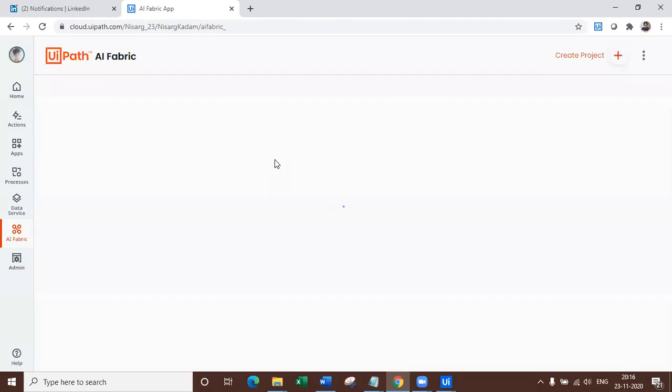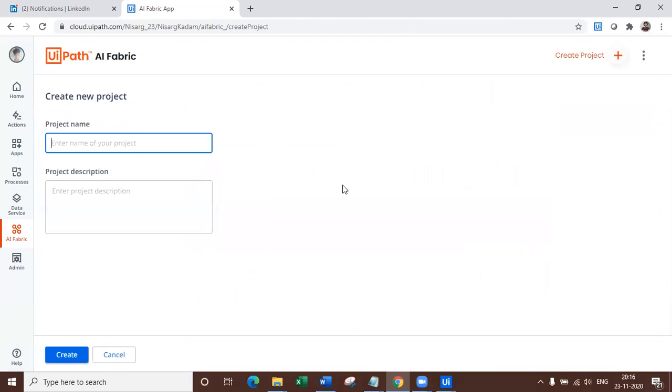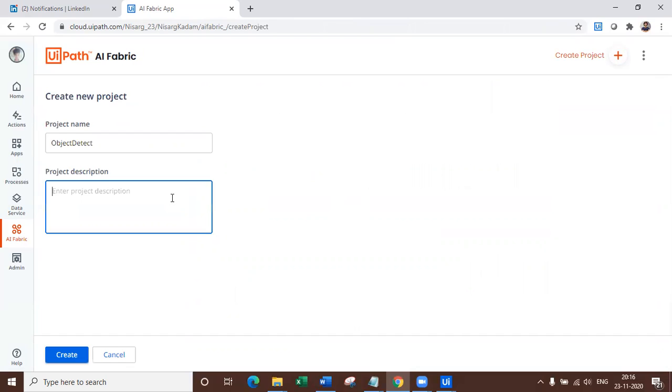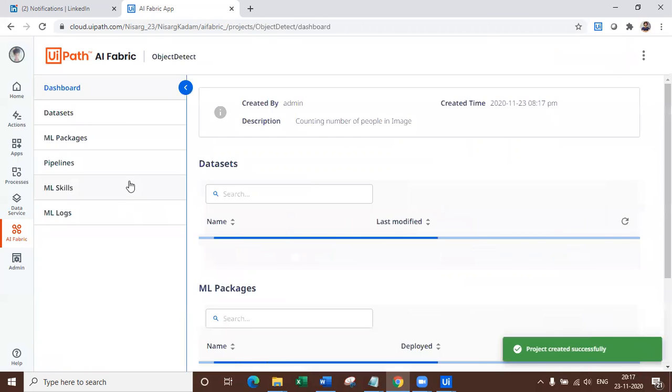So first of all you need to do is navigate to AI fabric, create a project, give it a name. Any name is fine. You can give, it's an object detection, so I'll just say object detect and you can give project description. So we are going to work on a use case where we identify how many number of people are there in an image. So count number of people in image and that's like a person count. So let's say a project description is counting number of people in image. So let's click create that.